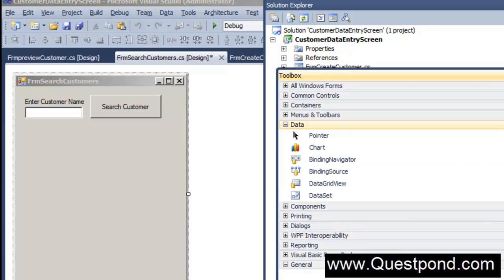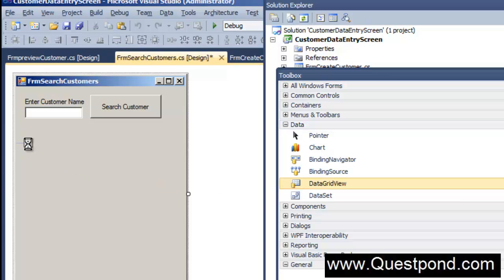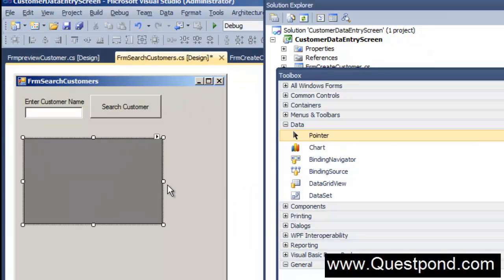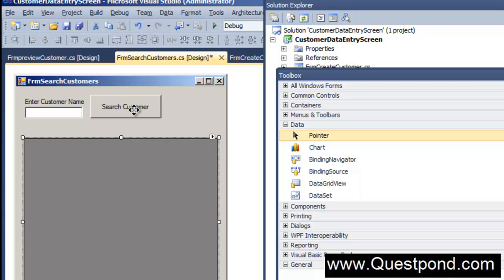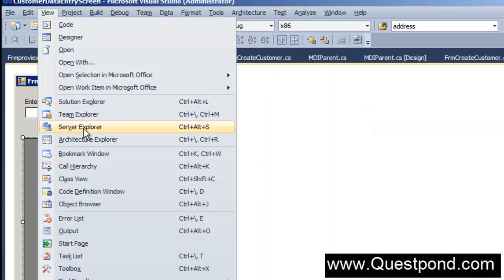Let's go to the toolbox and search for the grid control. Expand the Data section — you can see a control called DataGridView. There are many controls to display data in a grid, but DataGridView is the most commonly used, so let's drag and drop it onto the form. When the user types a customer name and hits search, the data will be displayed inside this grid view.